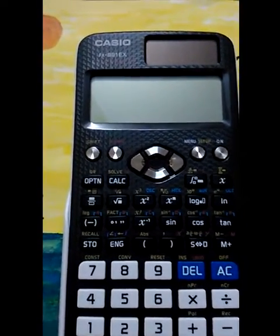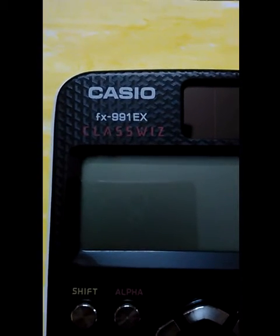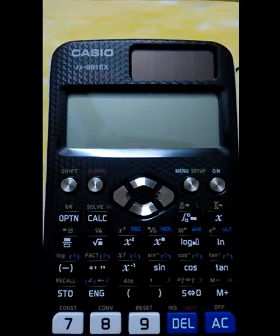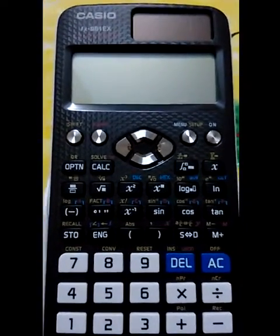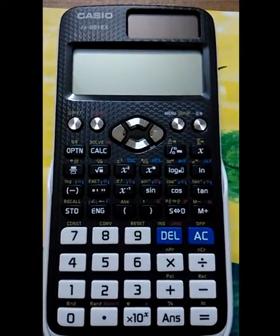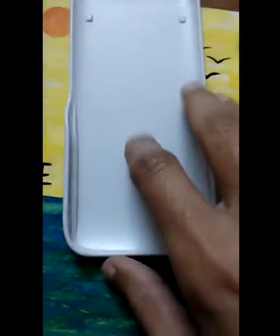Assalamualaikum guys, so this is a new calculator from Casio — this is the FX-991EX. This is a class calculator and it was released by Casio in around 2015 in summer. It has a very new look compared to the previous calculator designs. This is the hard case, it's white in color, and unlike previous calculators it is not printed with engineering conversions and other things.